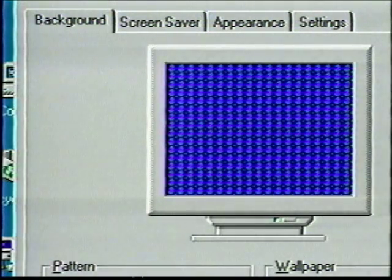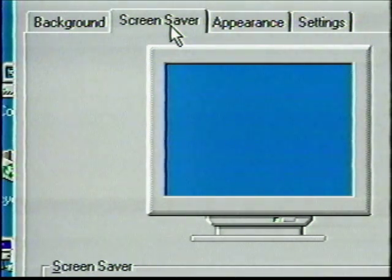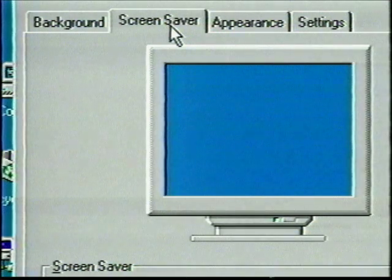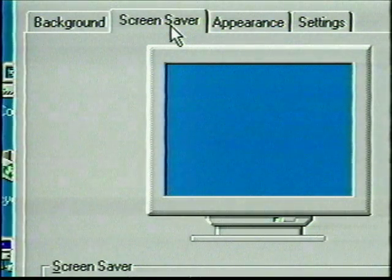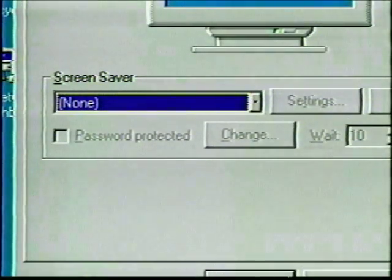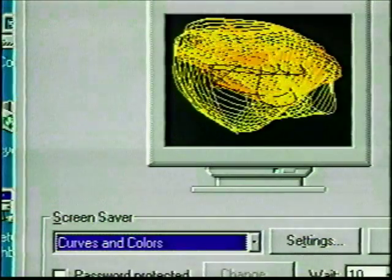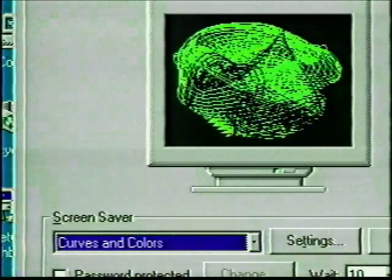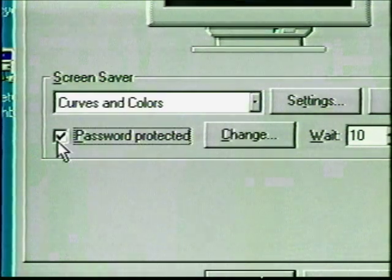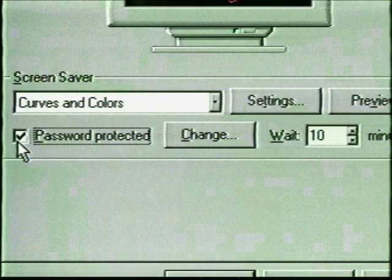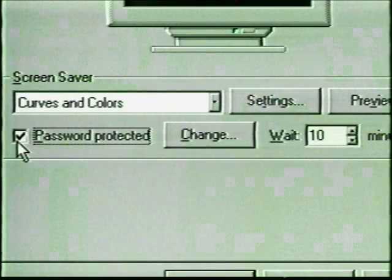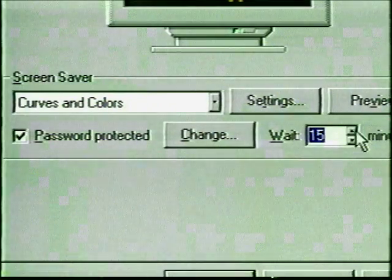Click the Screen Saver tab. A screen saver used to be a way to prevent burn-in on monochrome monitors, but now it's often used as a low-level security feature — when the screen is idle for a specified period of time, the screen saver kicks in and work on the screen is hidden from other people. Click the down arrow next to the Screen Saver text box to see the options. Click 'Curves and Colors' and look at the sample image. The 'Password Protected' checkbox allows you to set a password for clearing the screen saver, making it even more secure. The Wait setting tells how many minutes the screen is idle before the screen saver comes on.